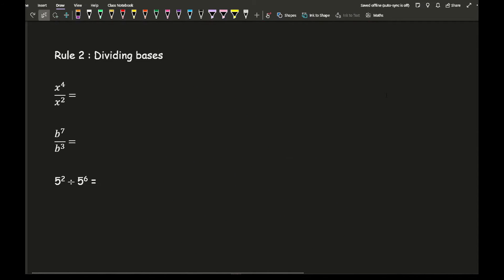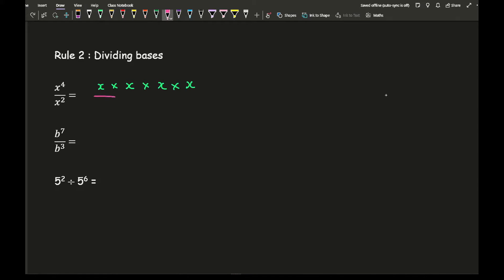Now let's look at dividing bases. When it comes to division, we don't always use the division symbol in algebra. Here we've got x to the power of 4 — four x's multiplied together — over x squared, which is two x's. We can cancel the x's at the top and bottom, and what we're left with is x squared.